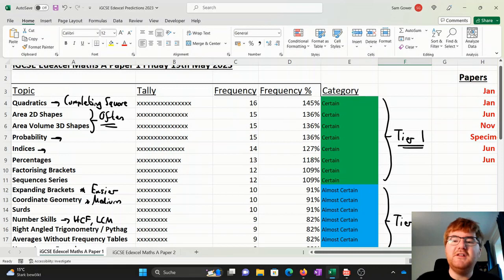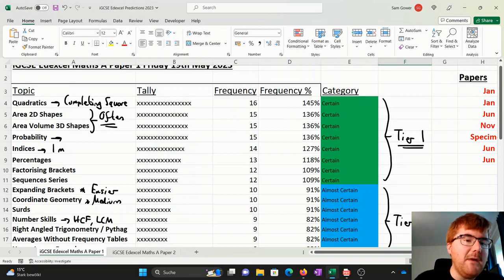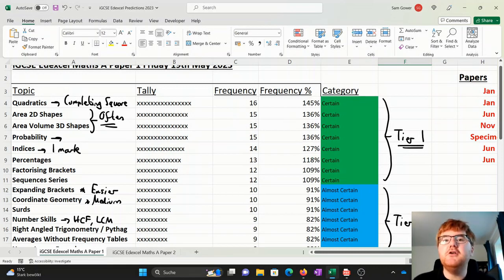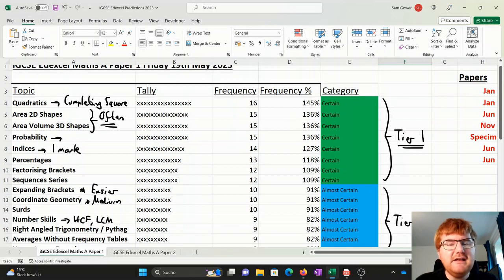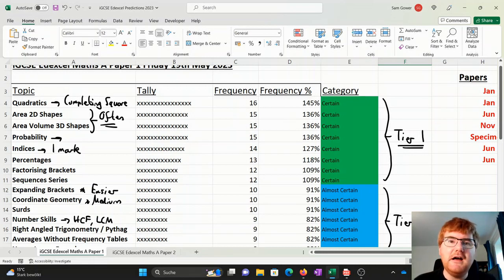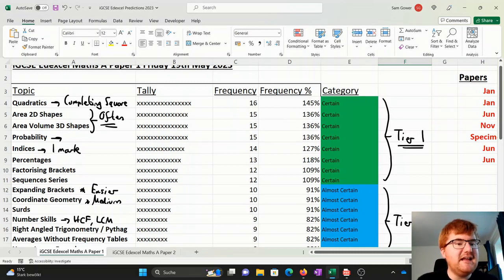Indices is an interesting one. It does appear, but it's often like a one marker or a two marker. So you should spend time on this, that's really, really important. But at the same time, it's not as big a priority as, say, the other four above.